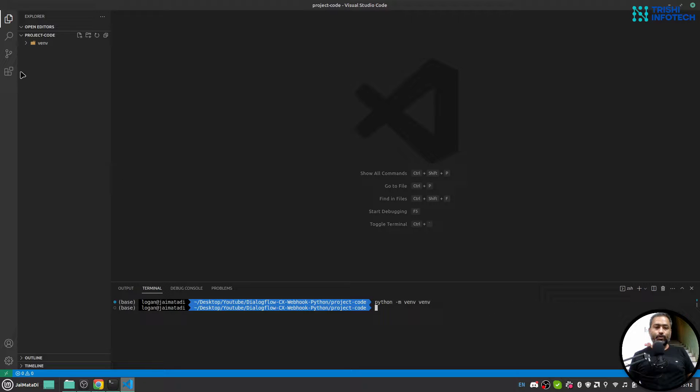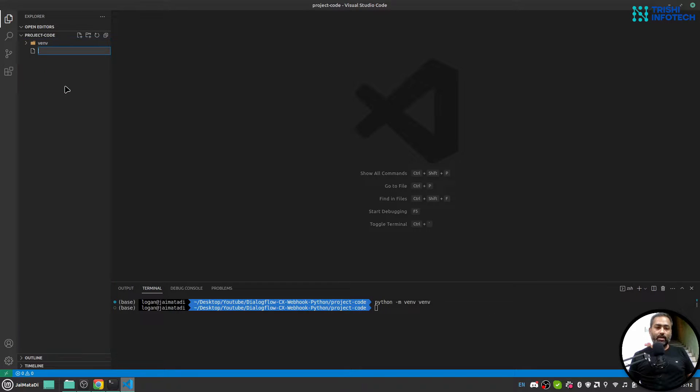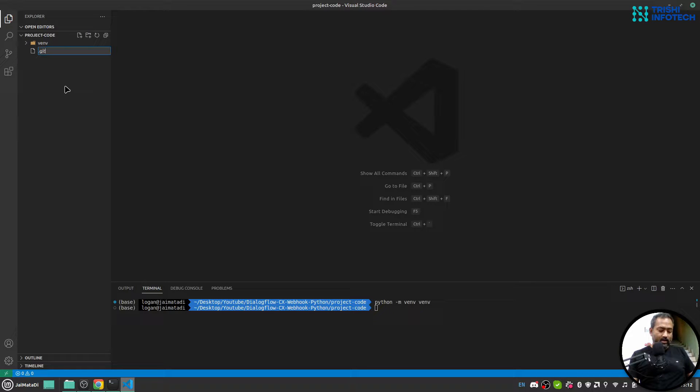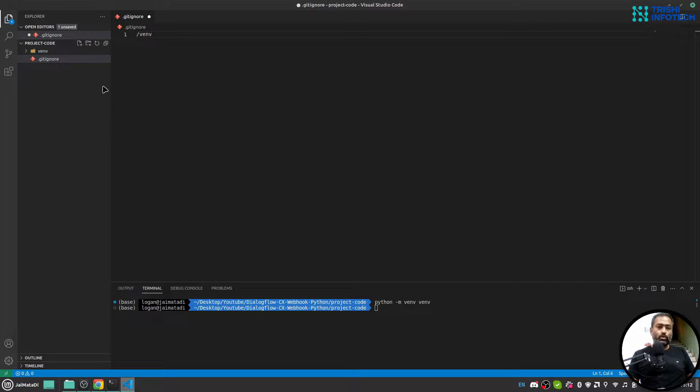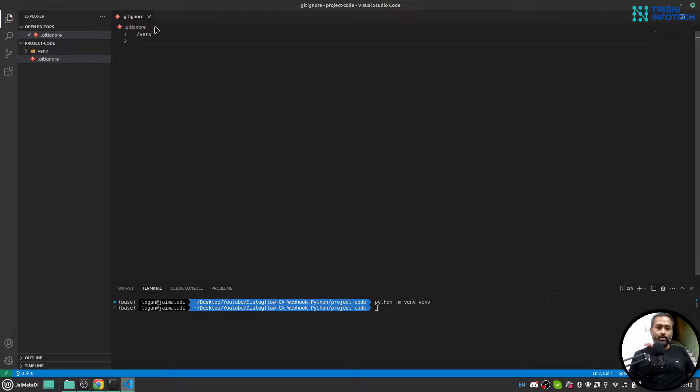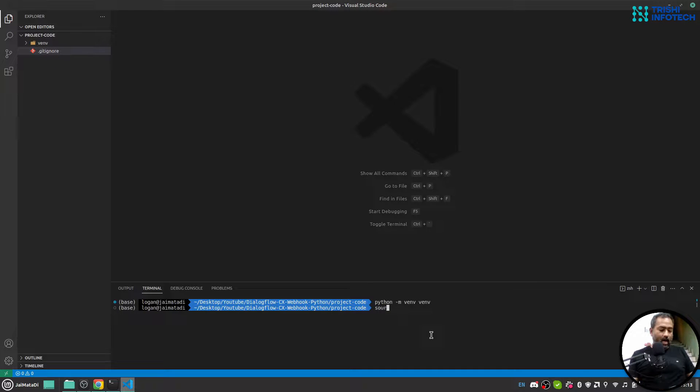So it will create a virtual environment here. I'll create a git ignore file because I'm going to push this code to GitHub so I don't want to push the virtual environment. Then I will activate my virtual environment.